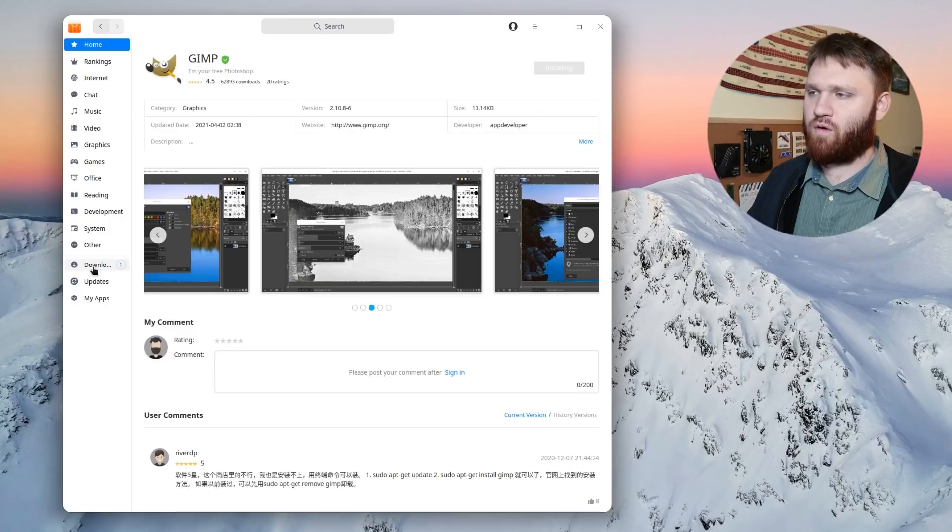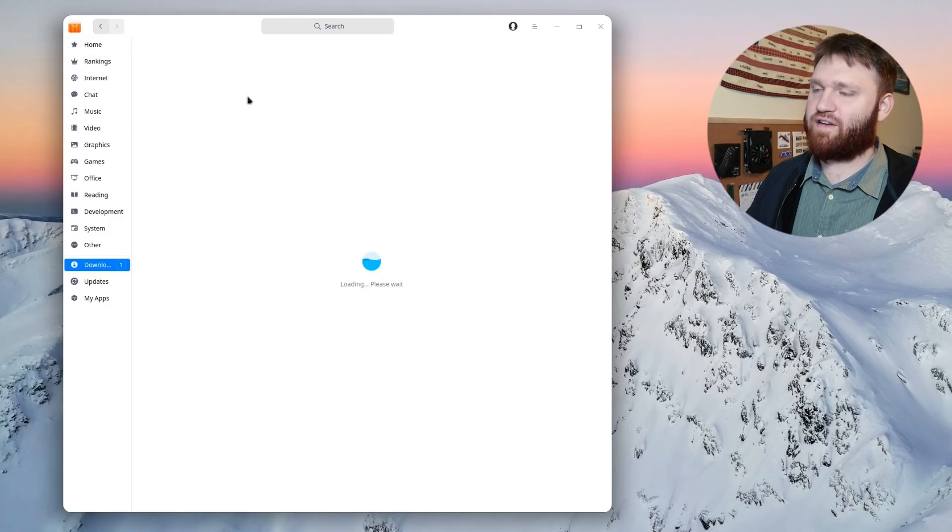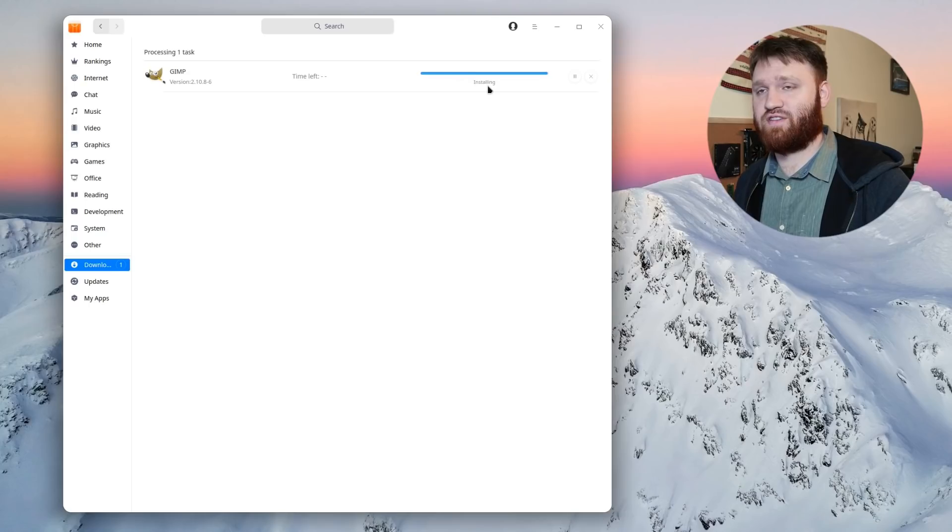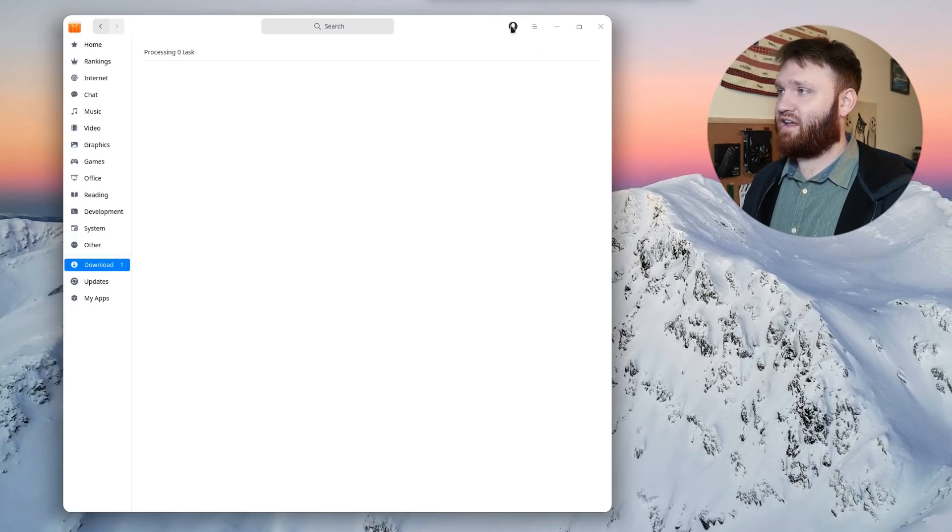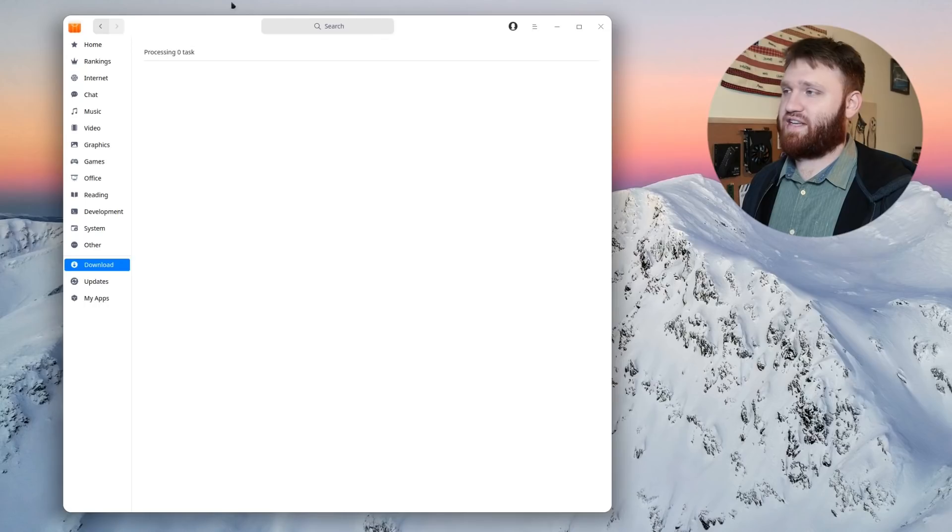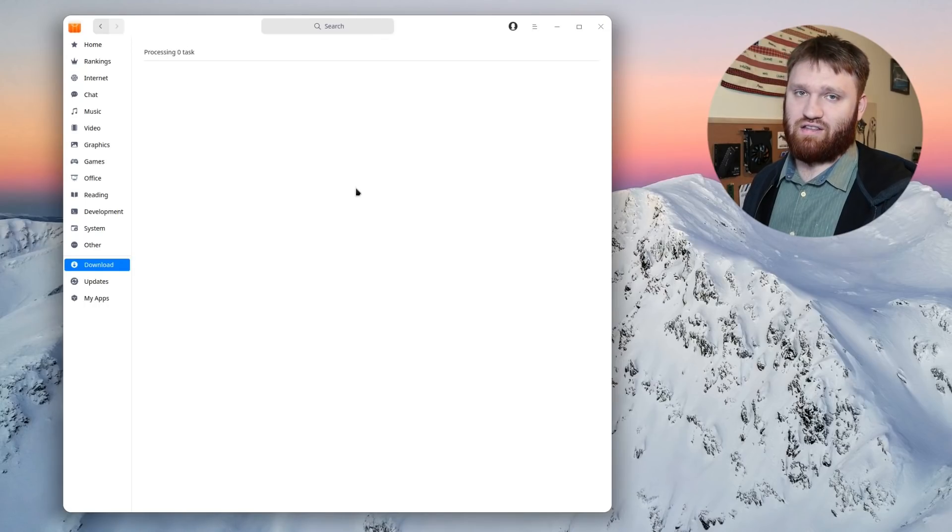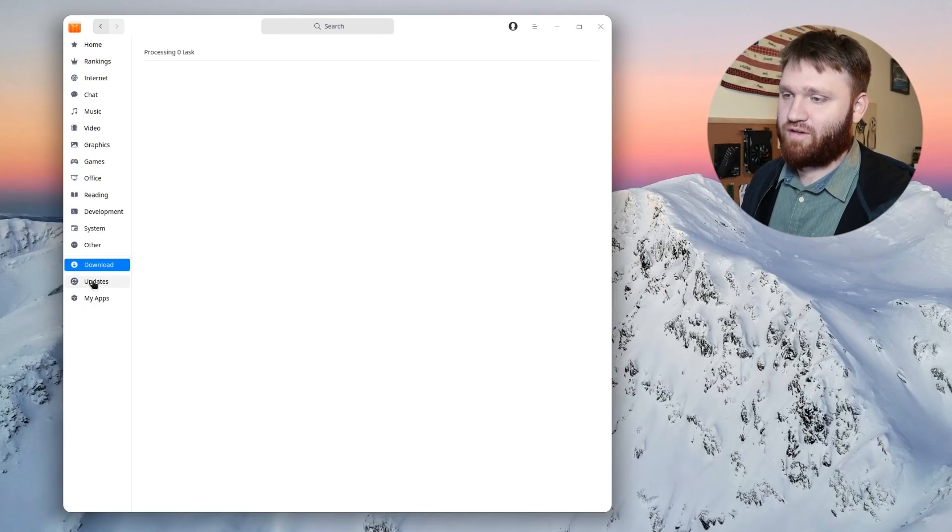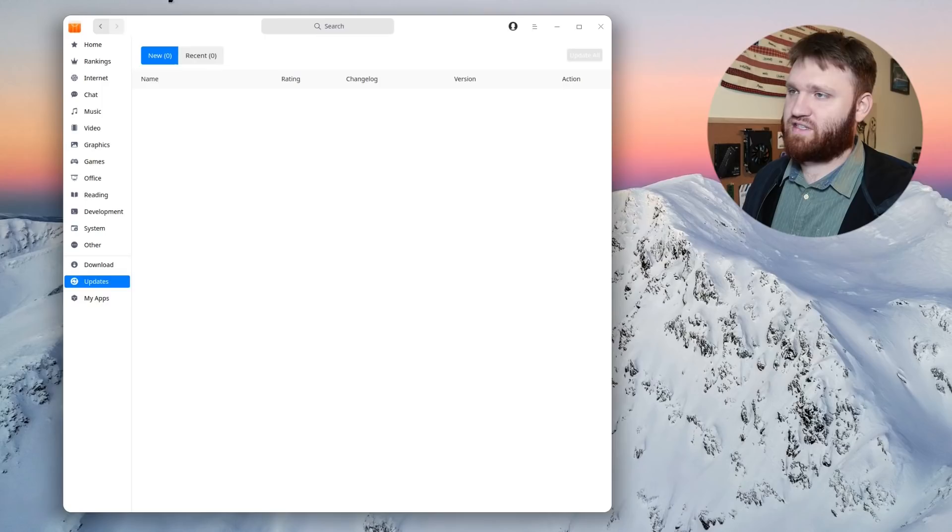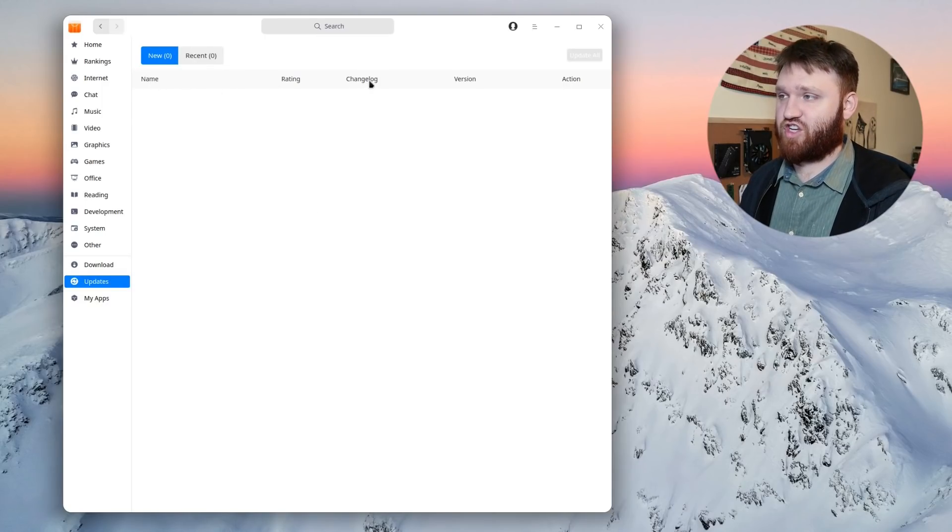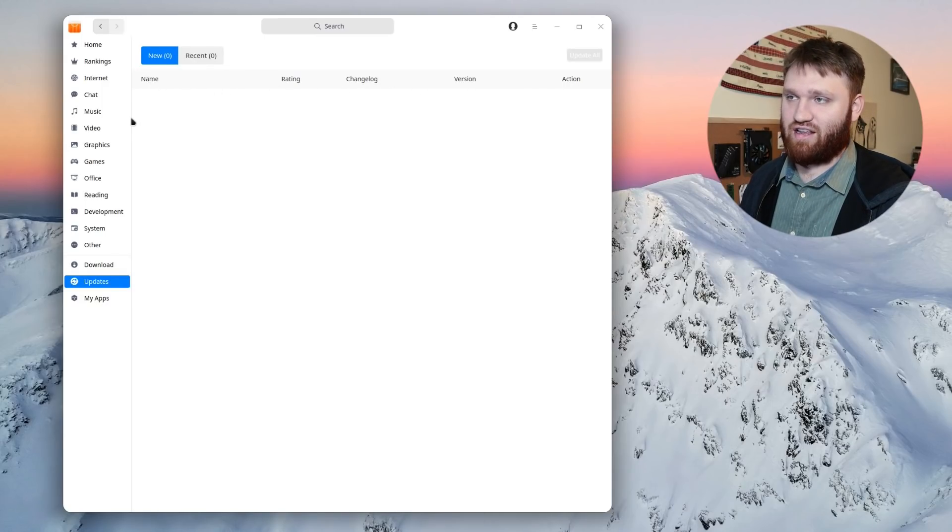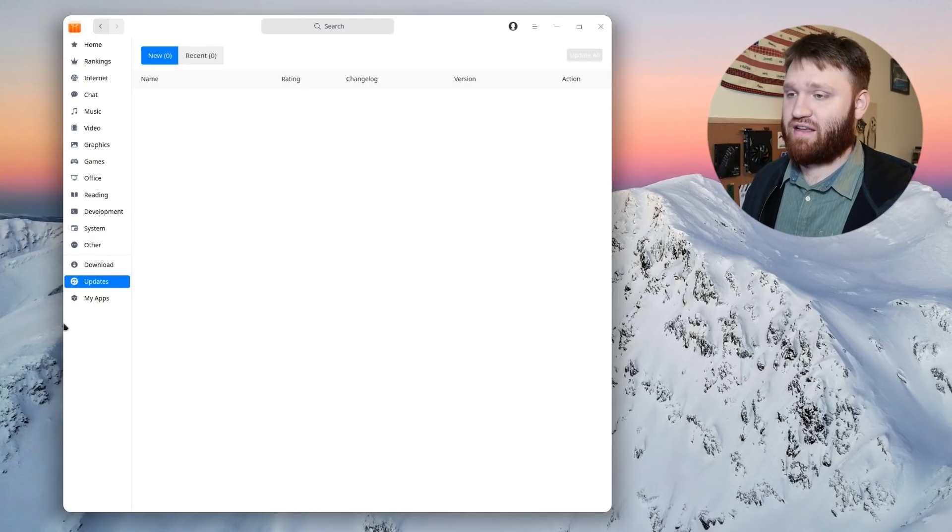If I actually go over to downloads, it takes a sec to load. It does give you a really good overview of how much is downloaded, the download speed. You see it was successfully installed. So the actual download screen is very informative. If I go over to updates, you see I have no new updates, but it gives you specific change logs, ratings, and everything like that with the actual updates.